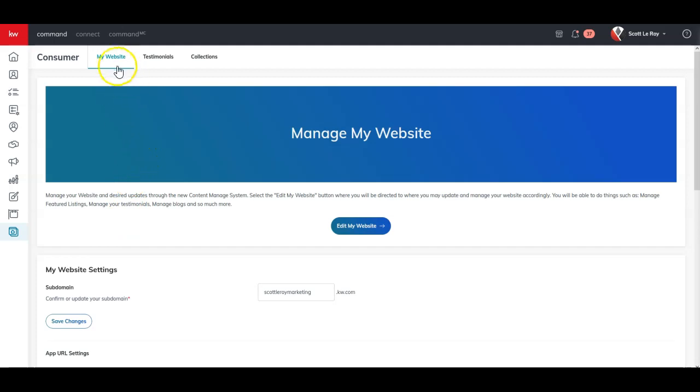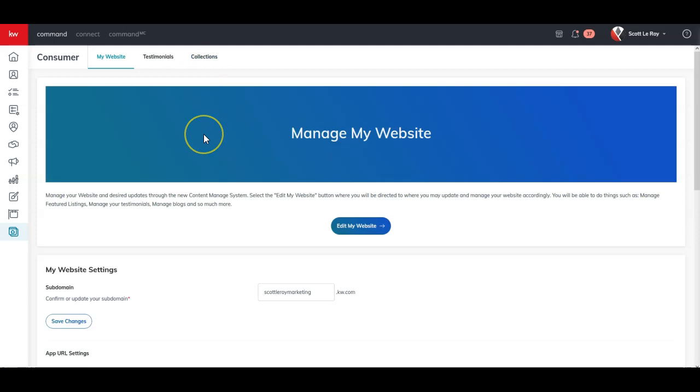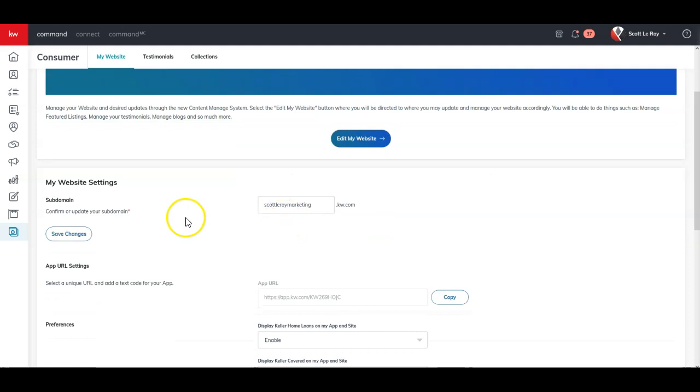So on here, you're going to see my websites, testimonials, collections. That's going to be a little bit different than what you had before, where it was having the different pages, different site pages, different landing pages. On here, before you click on edit my website, which will take you to the editor, you're going to have where you can actually view what your URL is. So if you want to change your sub domain, you can.